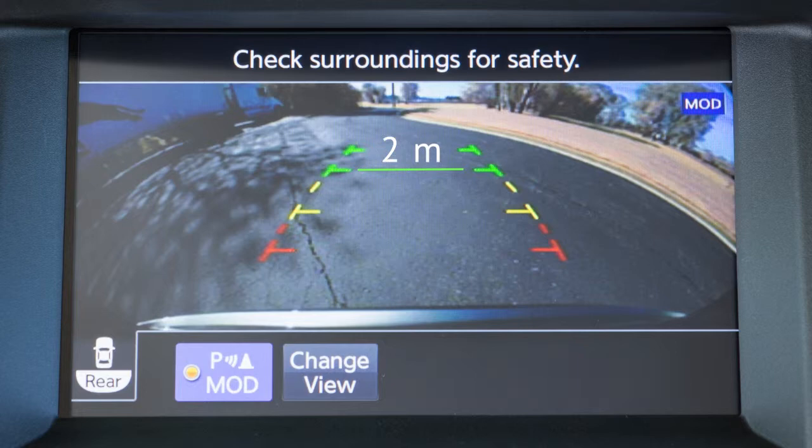The first green line designates an object is approximately two meters away. The second green line designates an object is approximately three meters away.